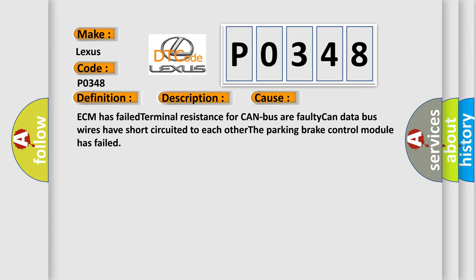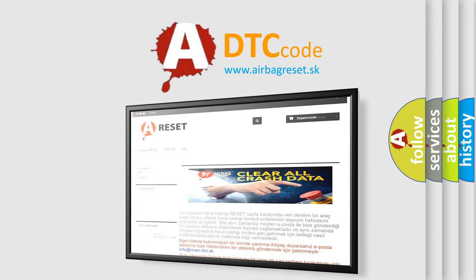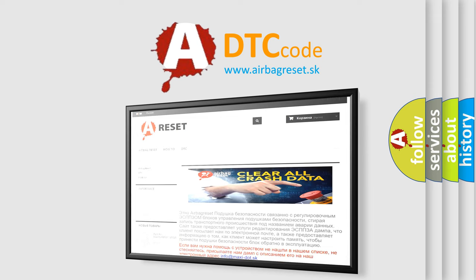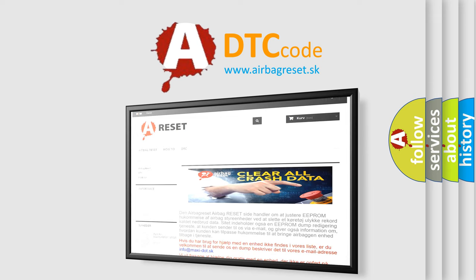The Airbag Reset website aims to provide information in 52 languages. Thank you for your attention and stay tuned for the next video.